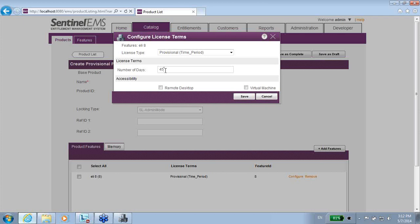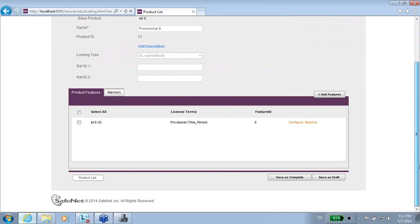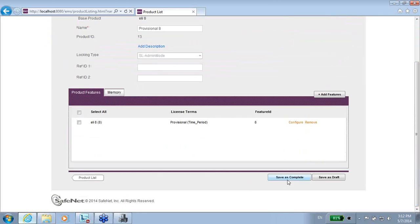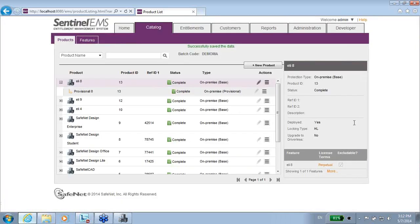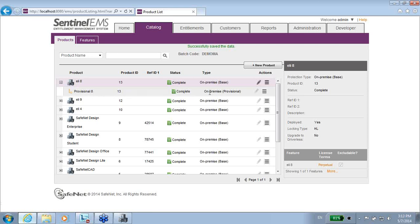I can either allow or not—the defaults are don't allow—but I can allow maybe if someone wants to use it on a virtual machine or maybe to use remote desktop, and then save it. So now I've created a provisional. Let's save it as complete, and you can see that under LE8 product there is another product which is called provisional 8, and it has 45 days license.